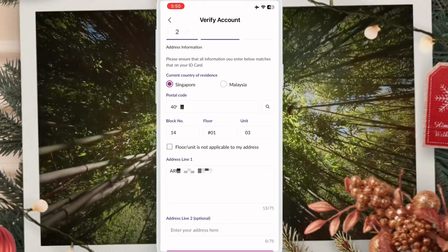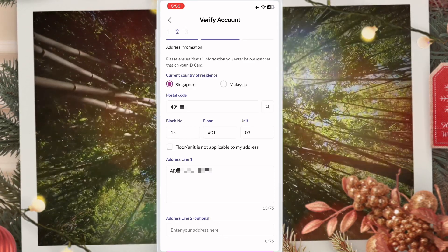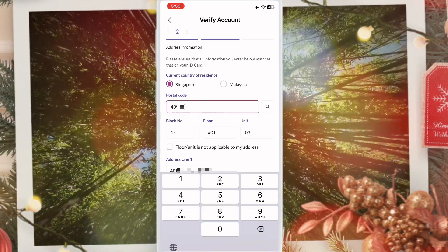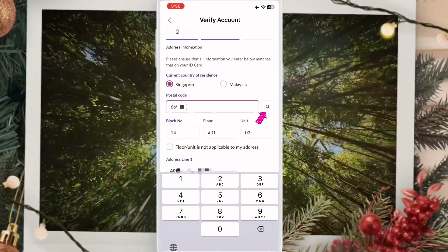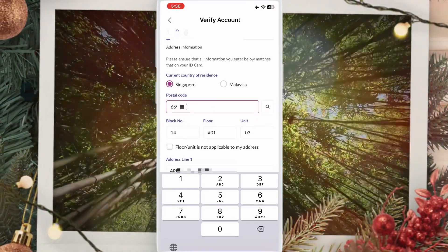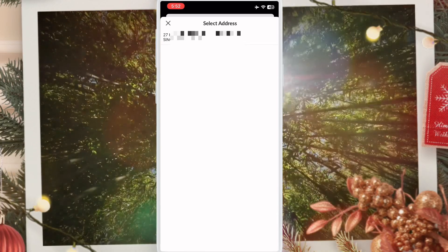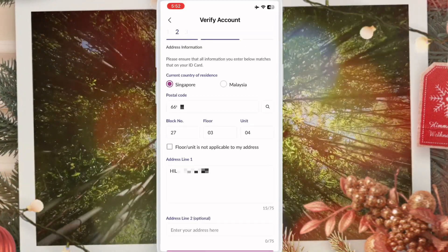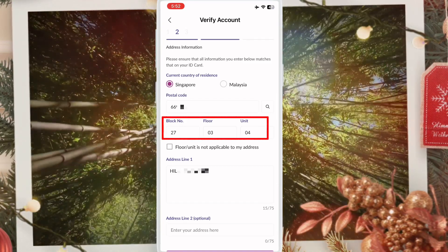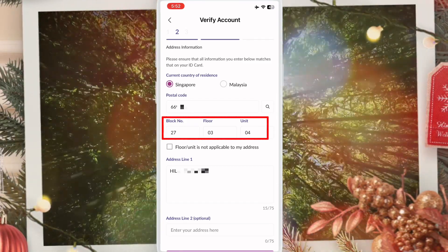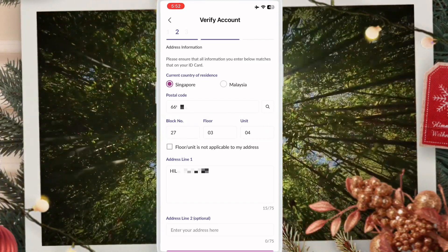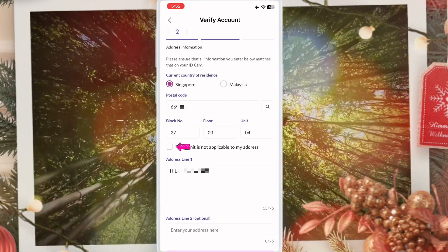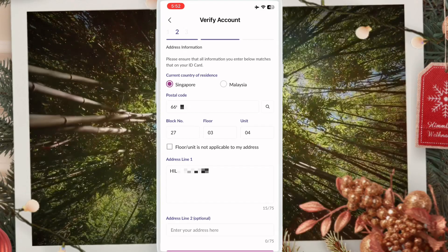This interface opens for your new address. First, write your postal code, then click and your building name or street name will automatically appear. Then update your block number, floor number, or unit number. If you don't have a floor or unit number, click the option so you don't need to fill those in — just write the block number.